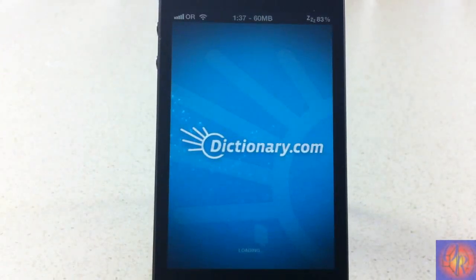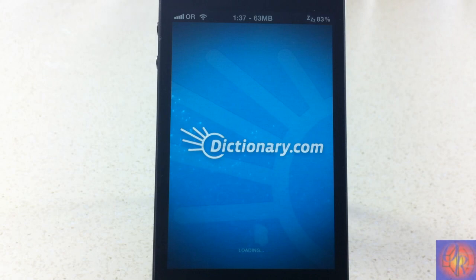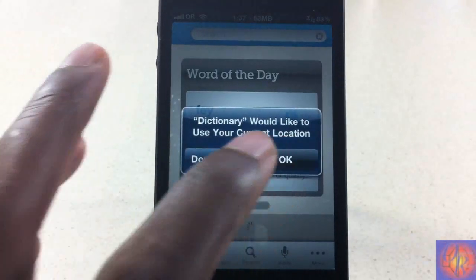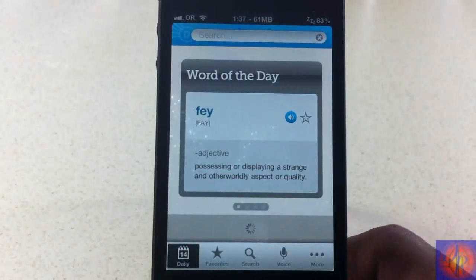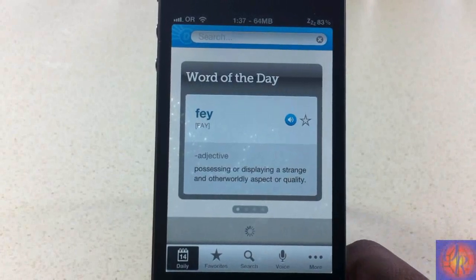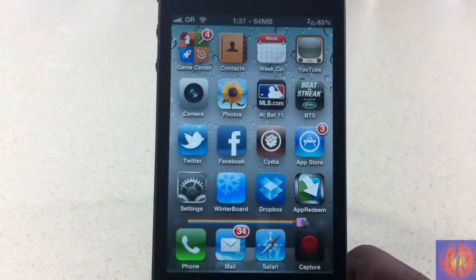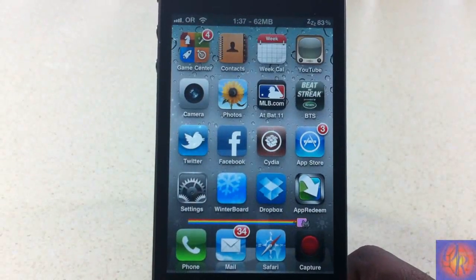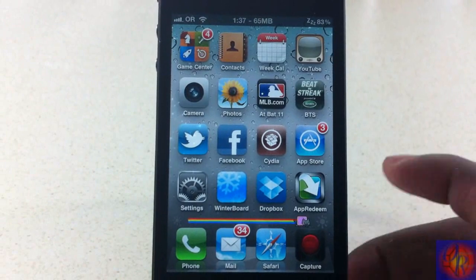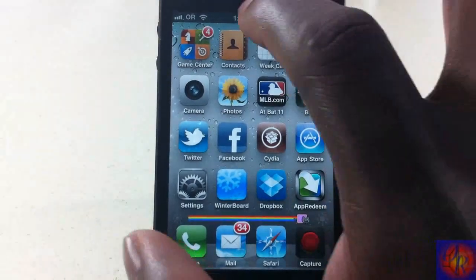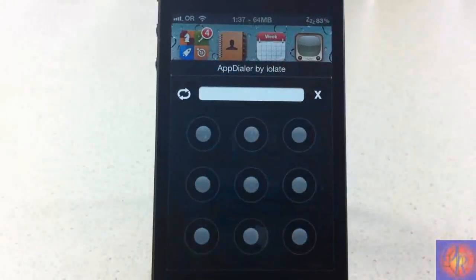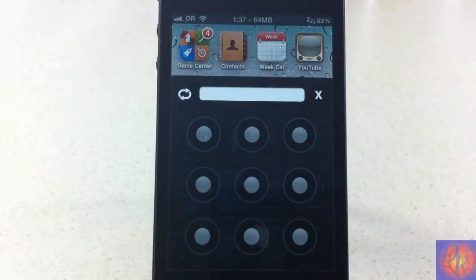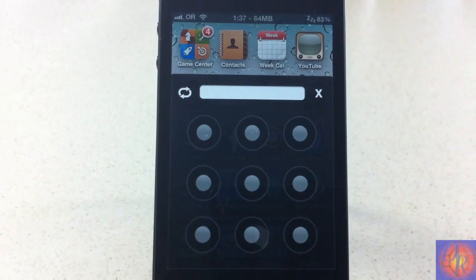That's basically what the tweak allows you to do. It's an awesome tweak — I definitely like it. It's just something different, not mind-boggling but different. It's in the Big Boss repo for free, and it's a matter of preference whether you want to get it or not. Please rate, comment, subscribe — have a nice day.